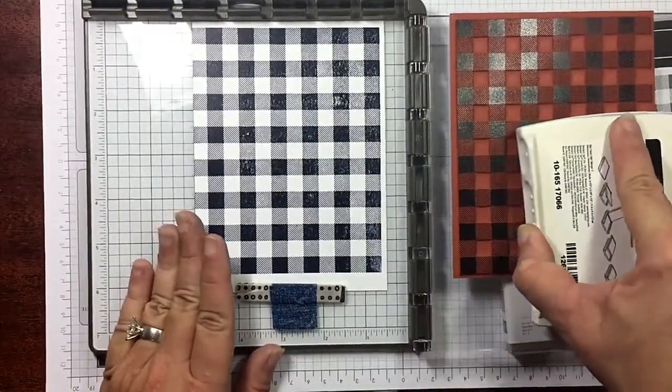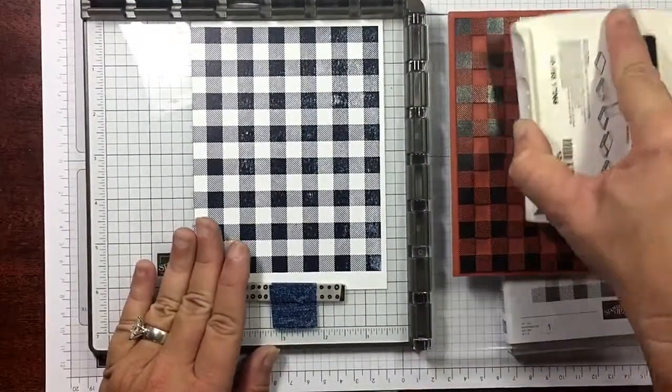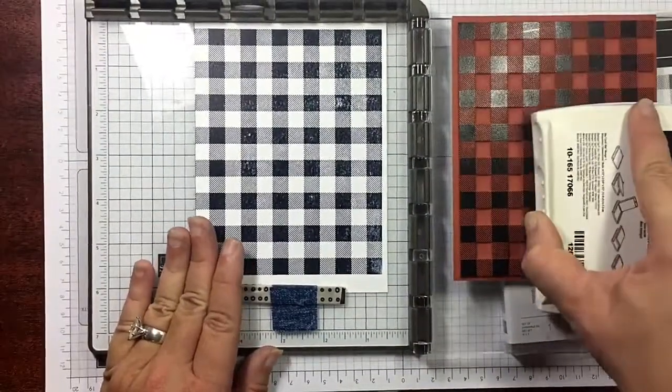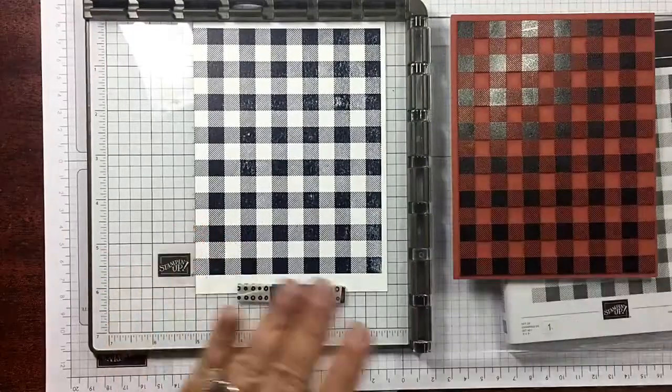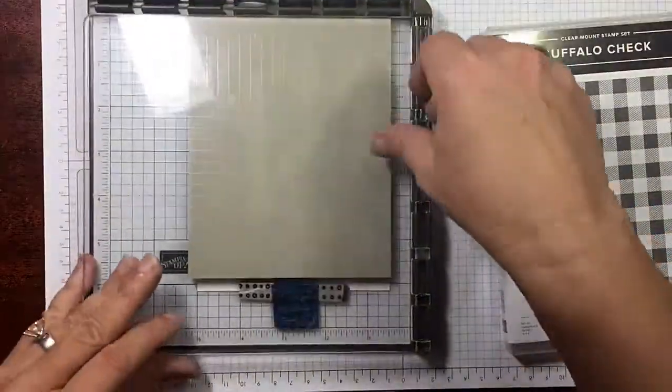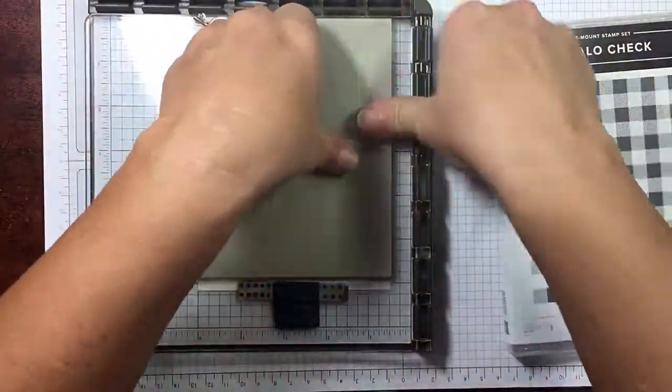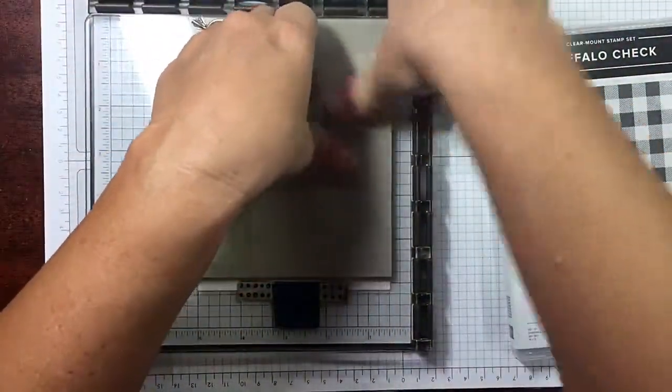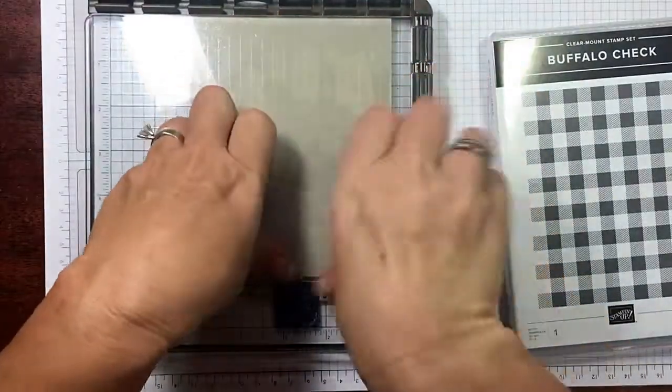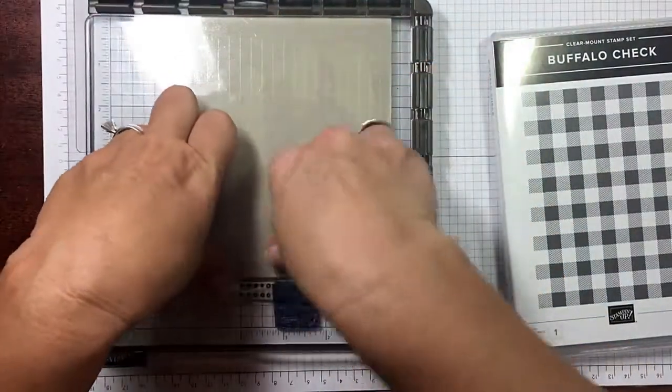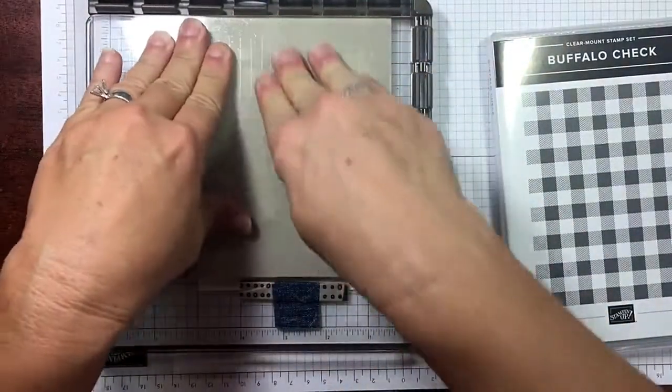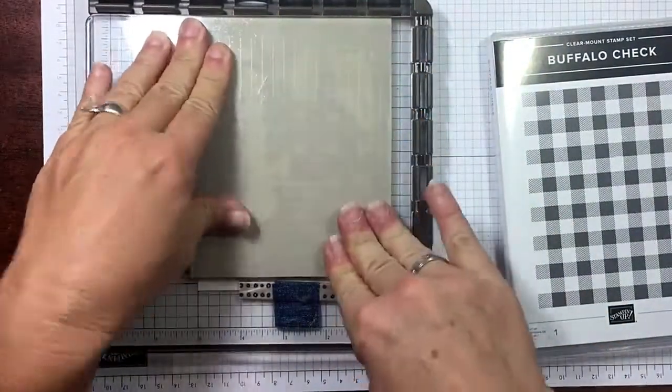If your ink pad is not as juicy you may have to go more. If your ink pad is juicier than mine you may go less. I'm putting some pressure on it. I want it to be good and bold.